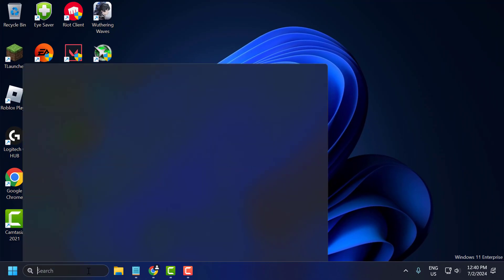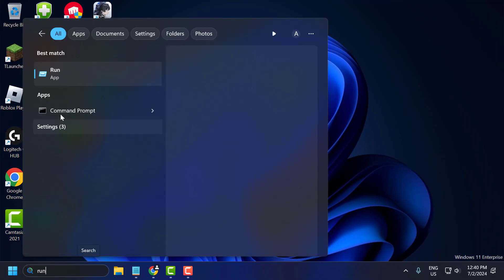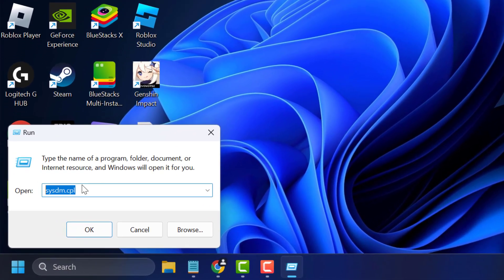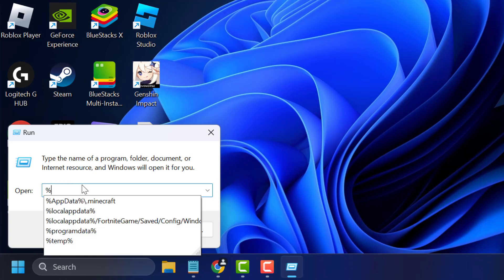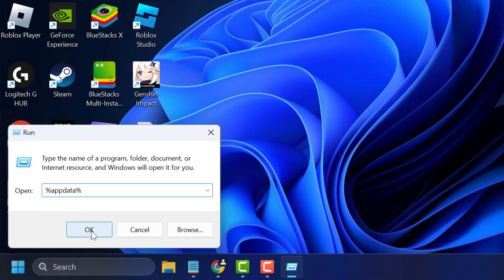Now go to the search menu and type Run. Click to open Run. And you just need to type here %appdata%. Click OK to open up.